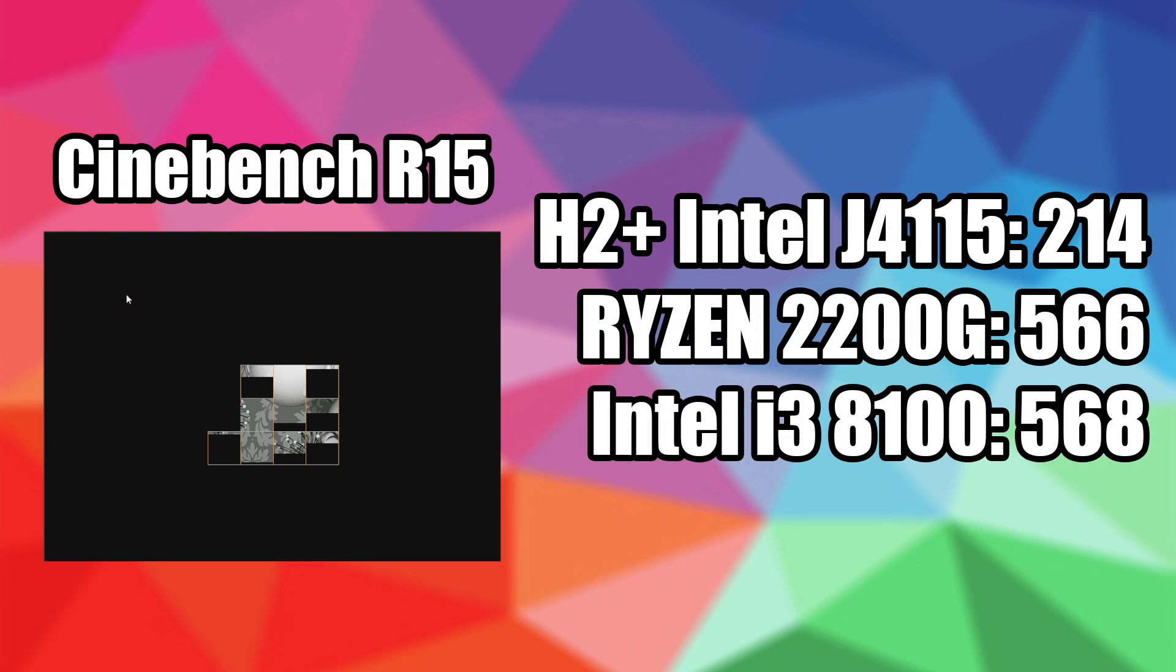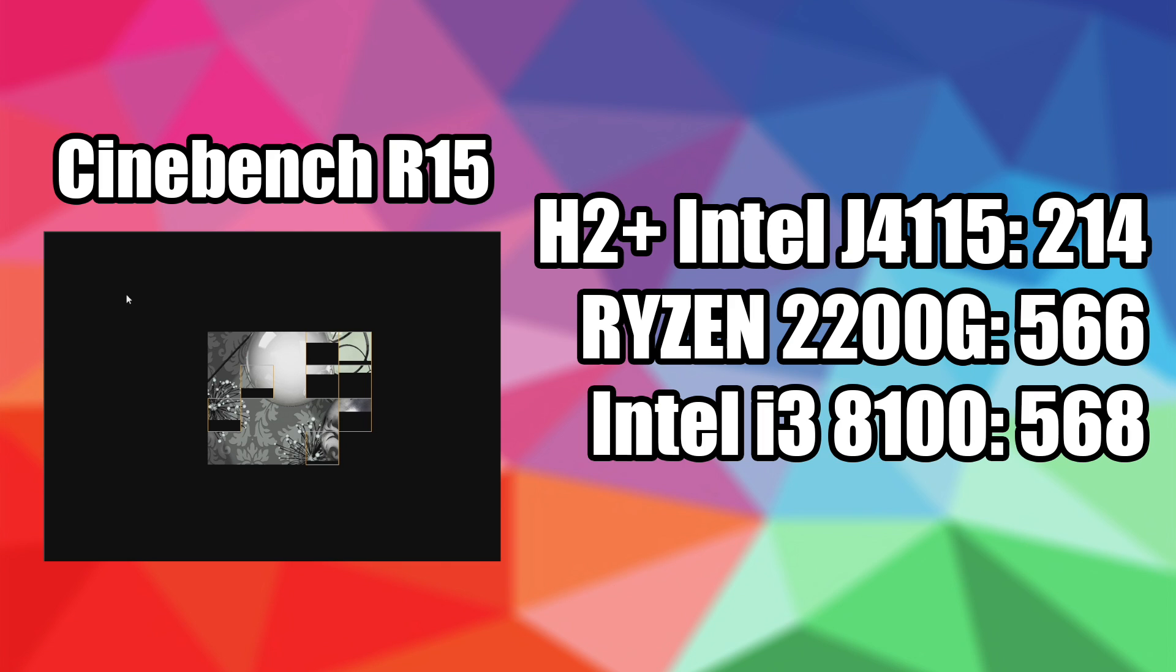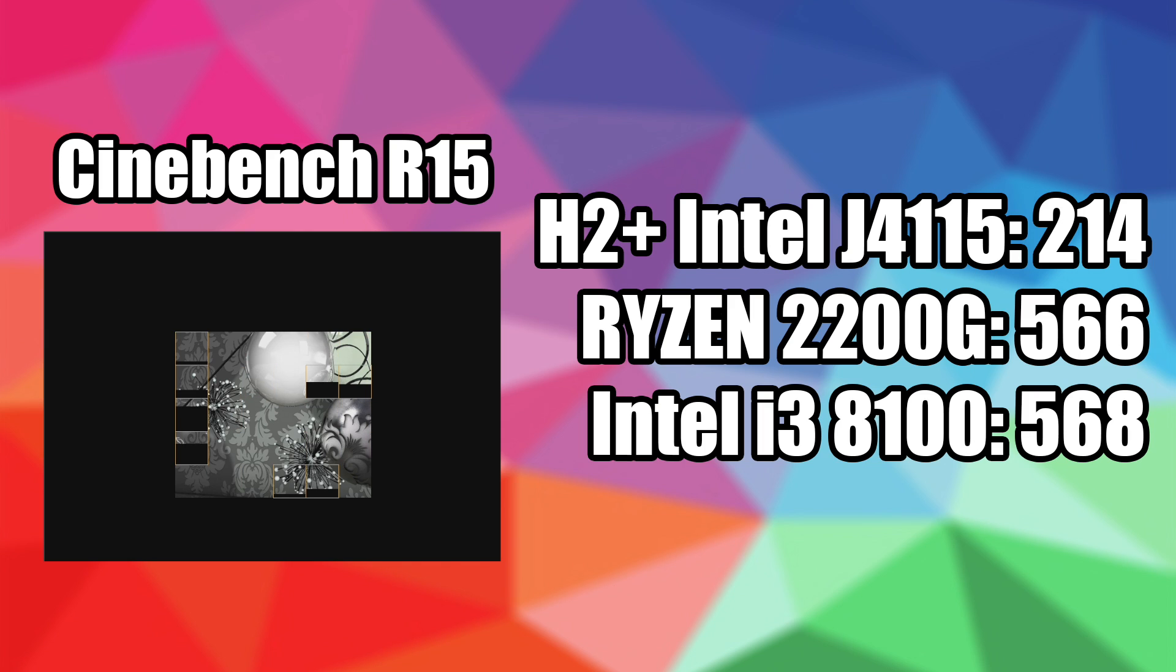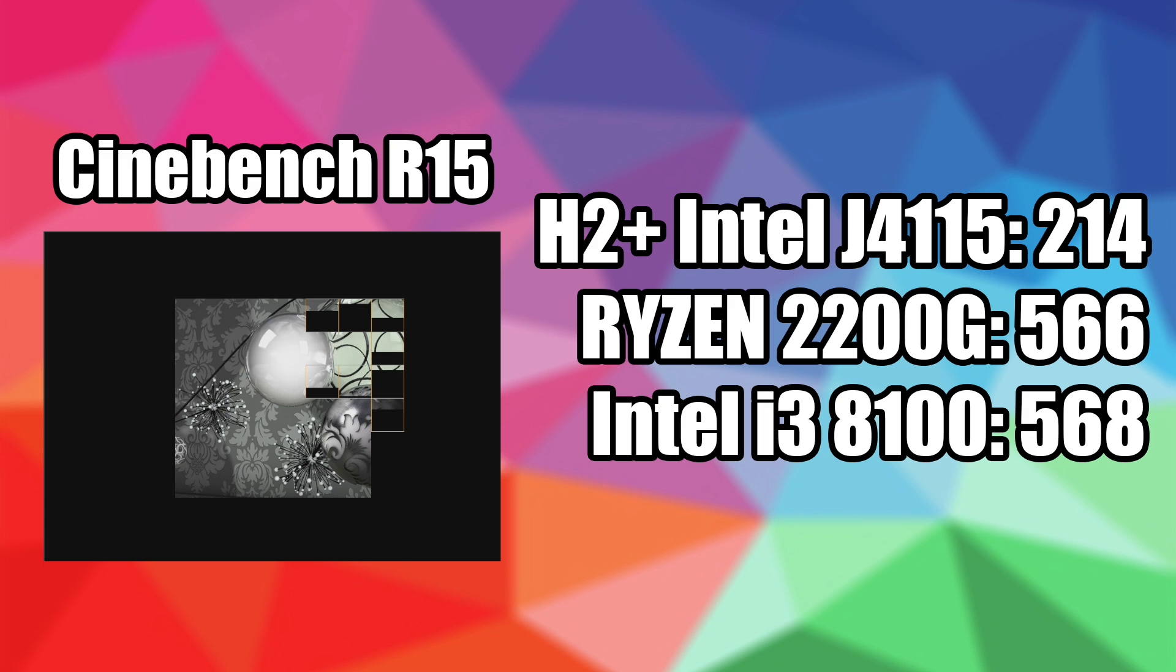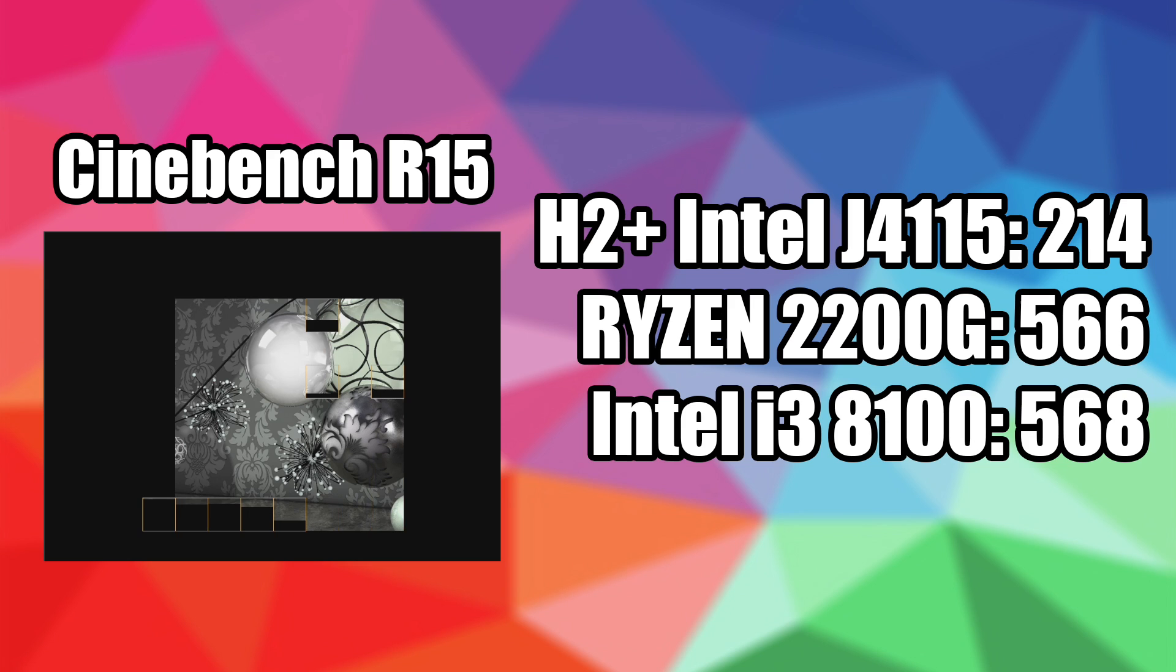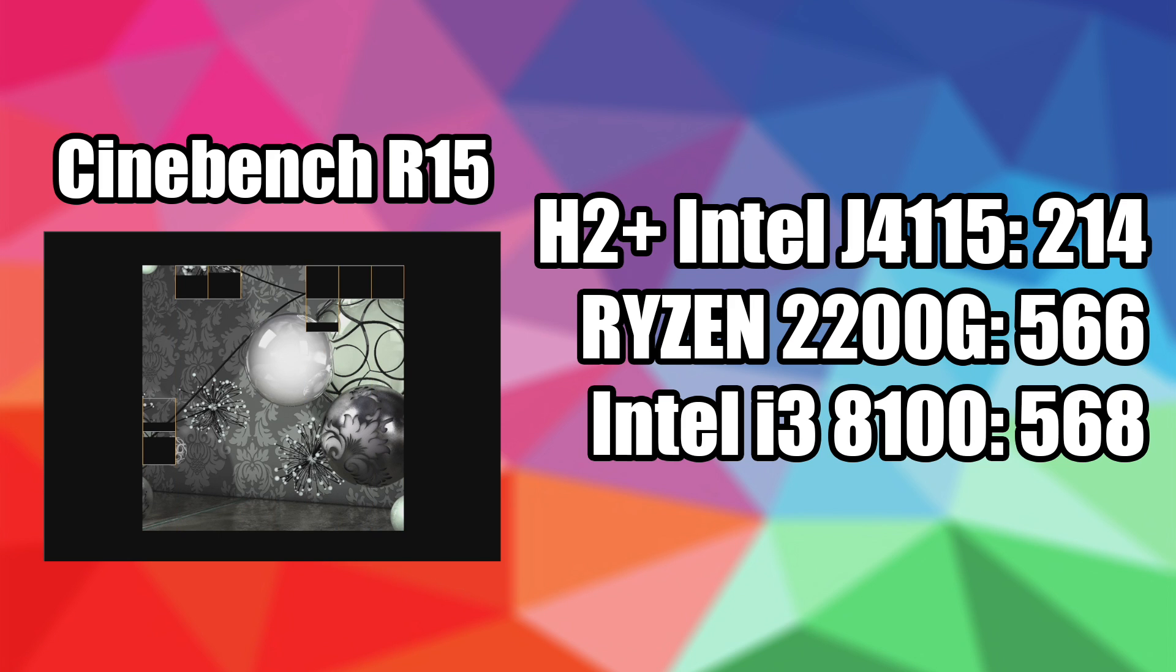I also wanted to test out Cinebench R15 and I knew it wasn't going to be great here because we're only working with 4 cores at 2.3 gigahertz when they're maxed out. With this test higher is better. As you can see the H2 plus with the Intel J4115 only scored a 214 and I threw a couple other lower end chips in there just to give you a look.